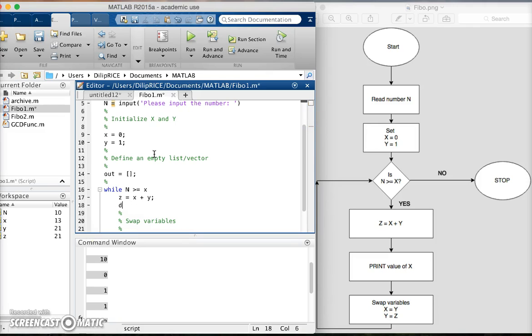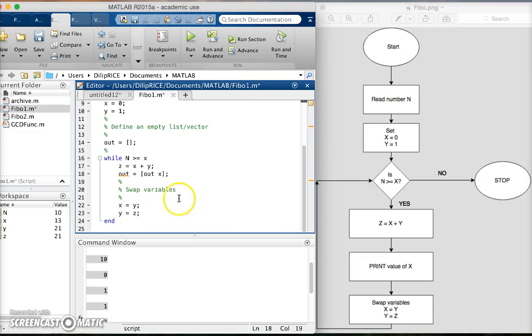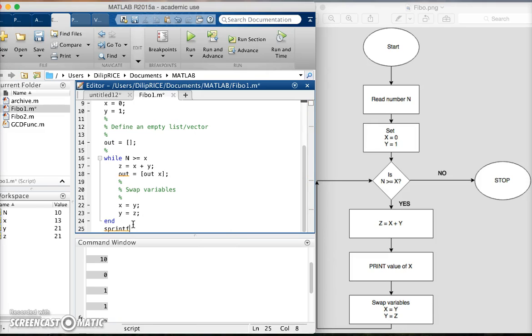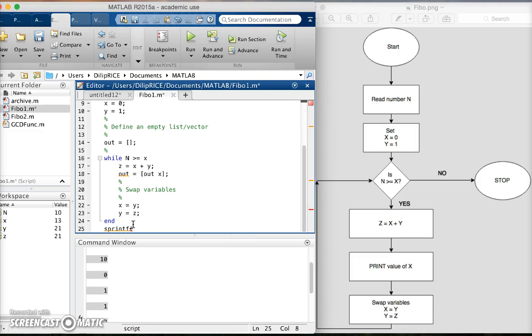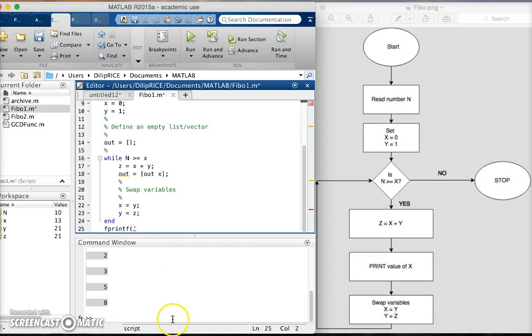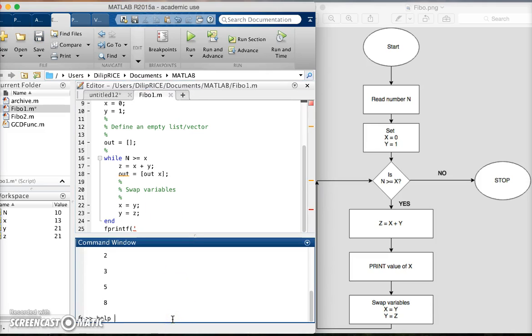What I'm going to do instead of displaying x here, I'm going to extend the vector. Then I can go down here and say sprintf. There are two commands, sprintf and fprintf - both are roughly complementary to each other. sprintf gives a formatted string, fprintf makes a formatted string and prints it on the command window. I use these interchangeably. You can learn more about fprintf by doing help fprintf.